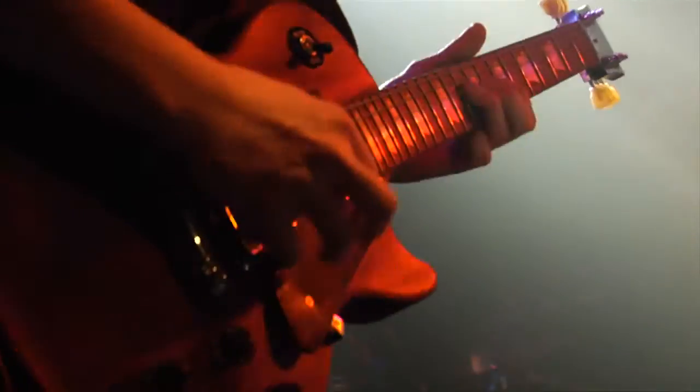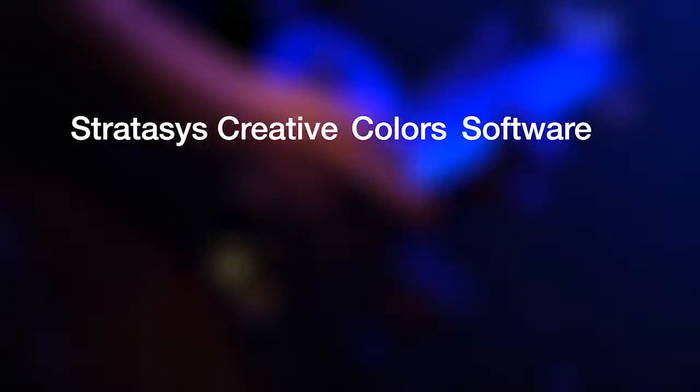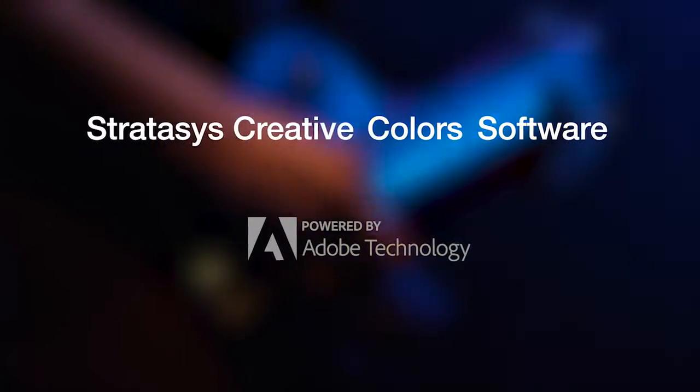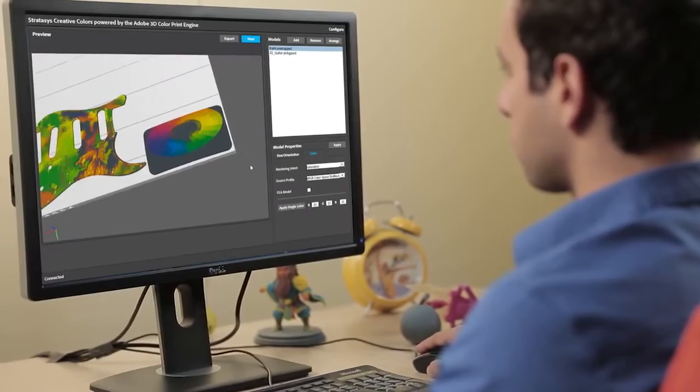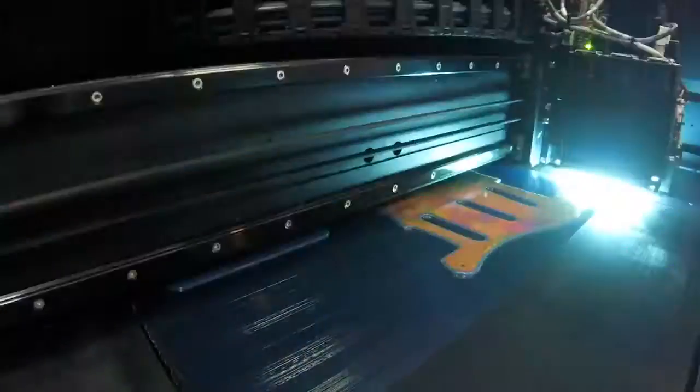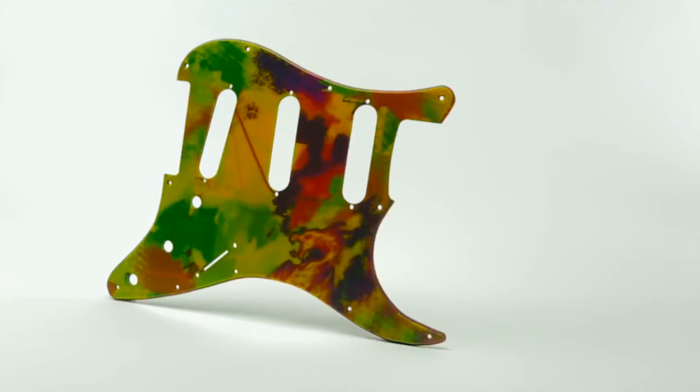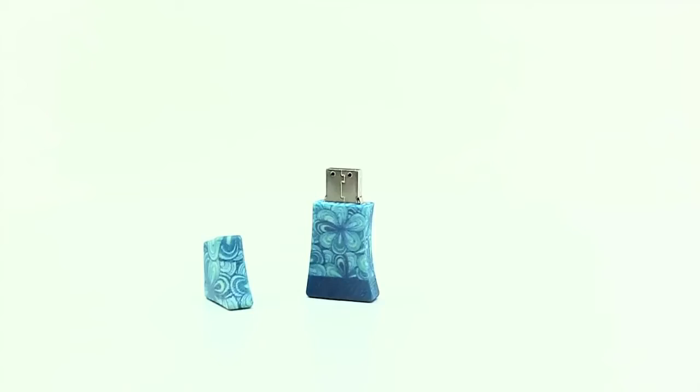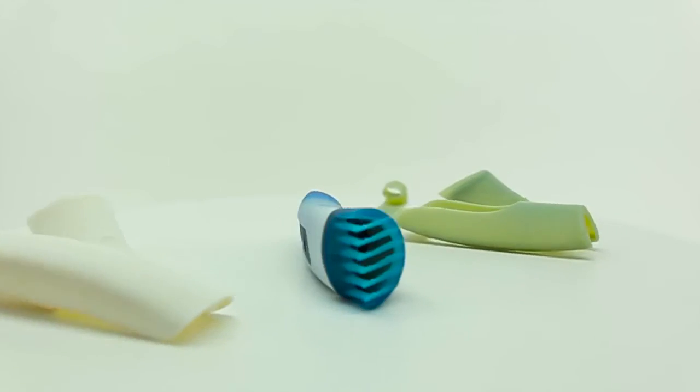Ready to rock your 3D world with awesome new color possibilities? Then check out new Stratasys Creative Colors software. Powered by the Adobe 3D Color Print Engine, this new solution unleashes the amazing color capabilities of Object Connex 3 3D printers, while totally streamlining your design to print workflow. Let's give it a try.